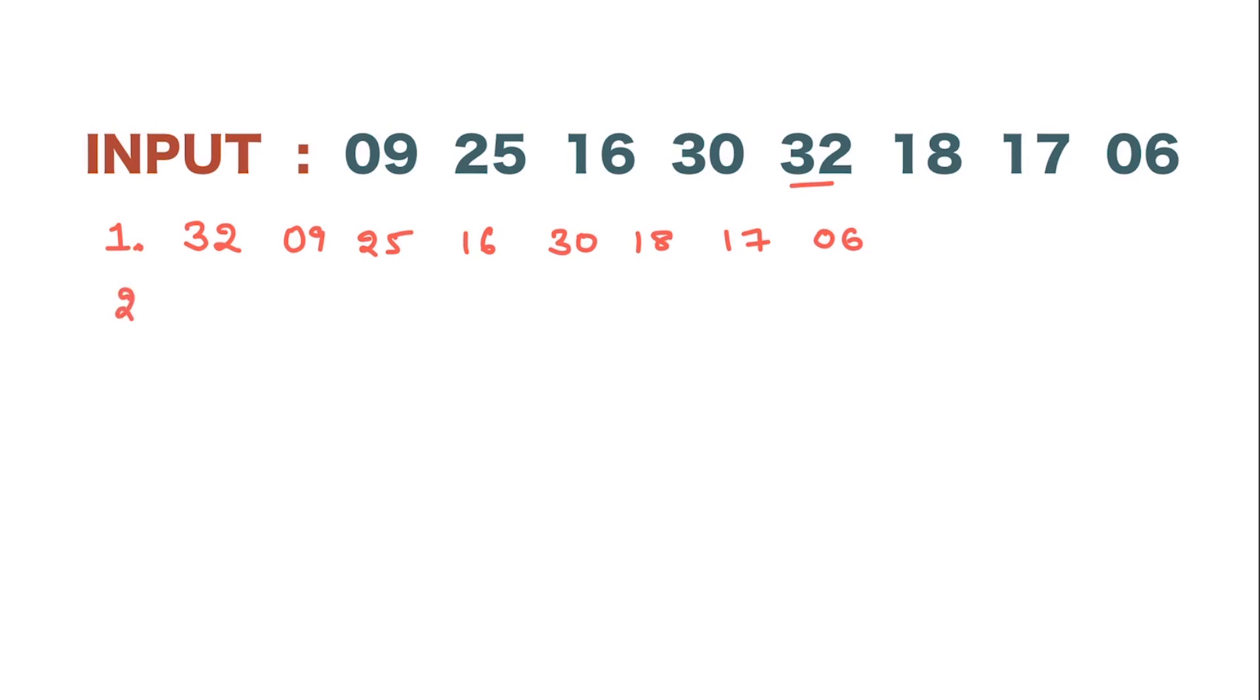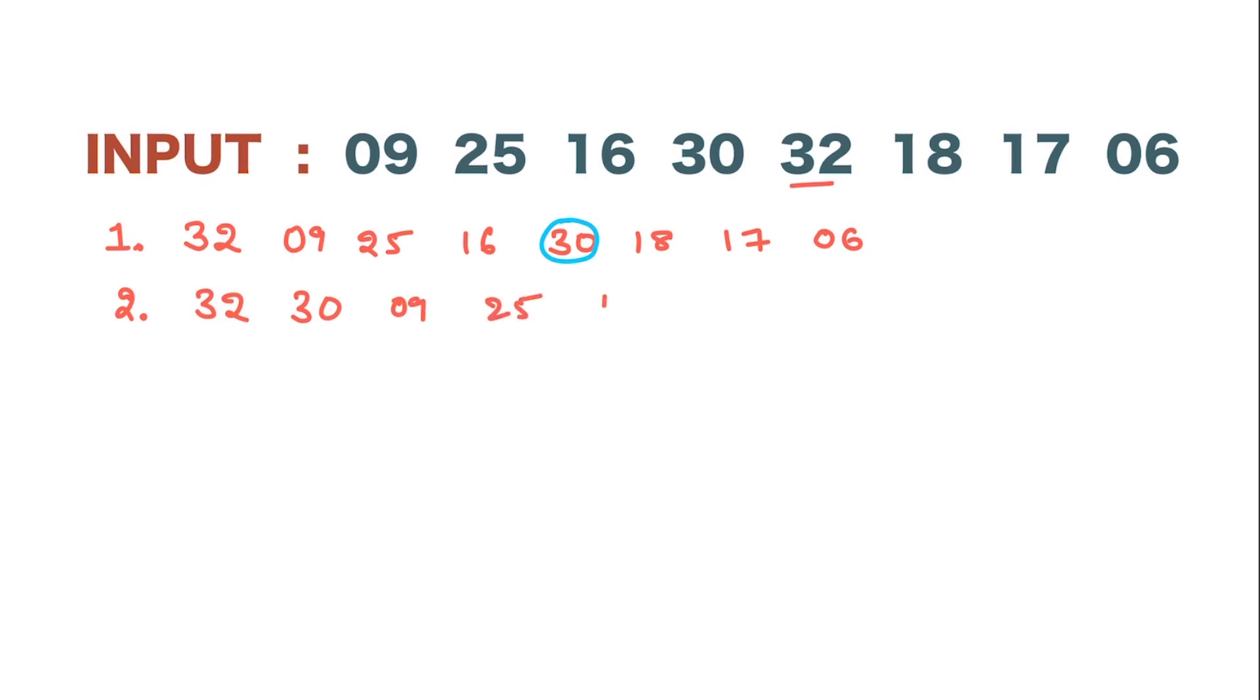Now what happens in step 2? The next highest number, that is 30, has to be brought forward. So this becomes 32, then we pull the 30 forward, then push the rest backward: 09, 25, 16, 18, 17, and 06.